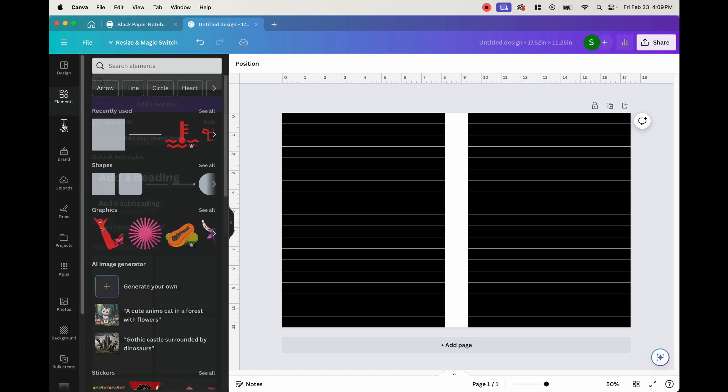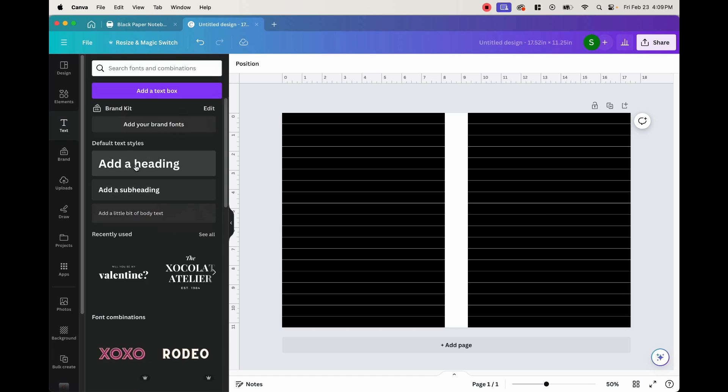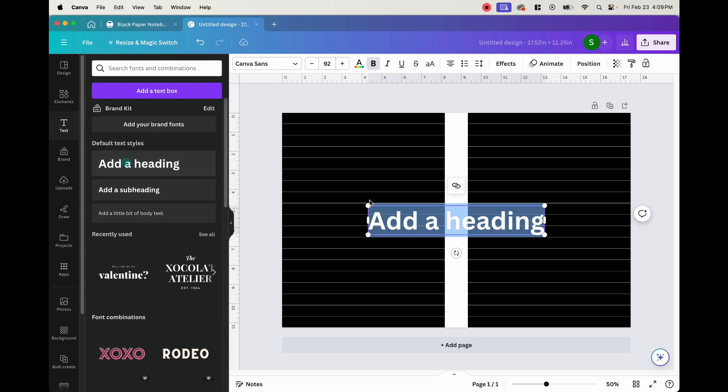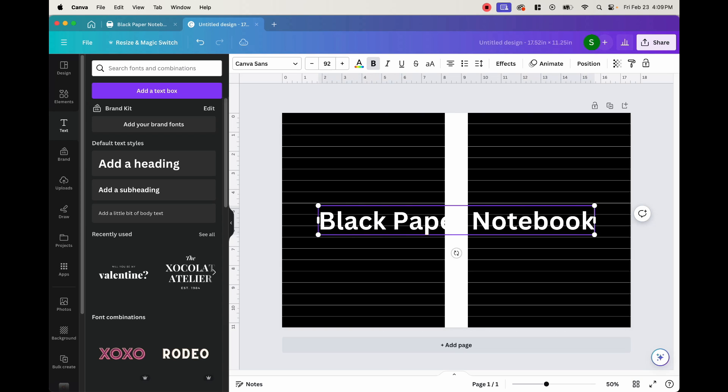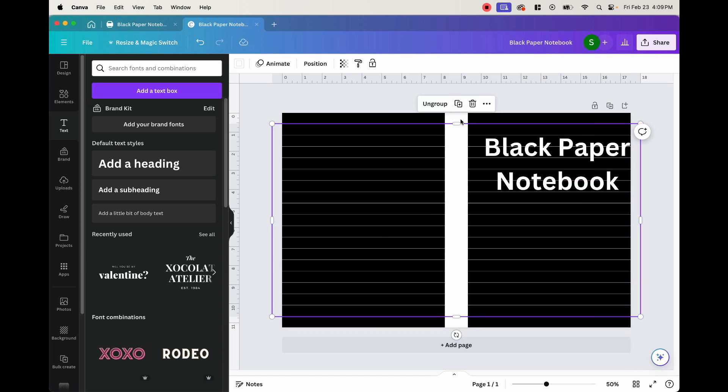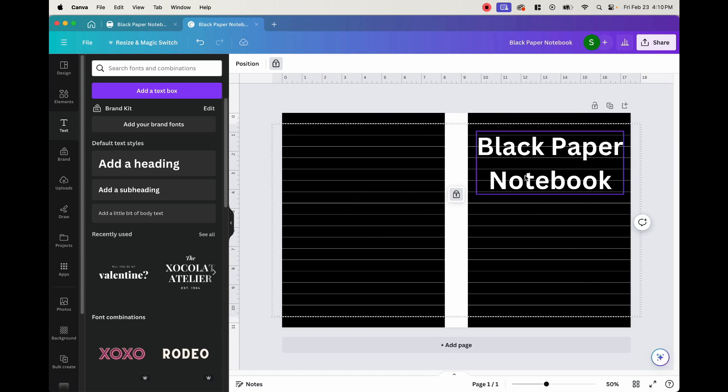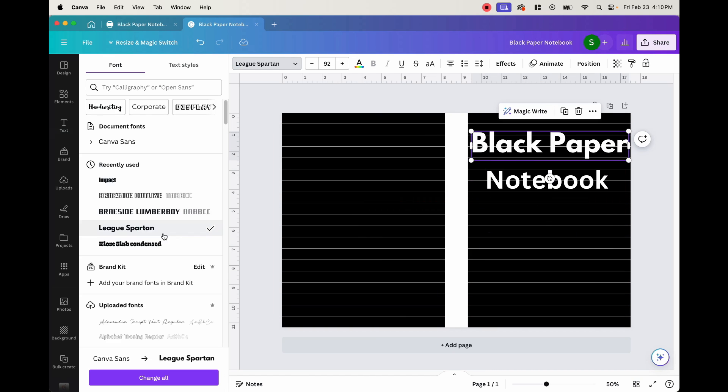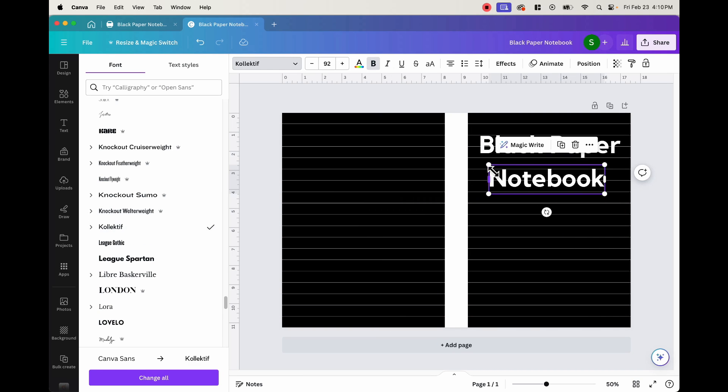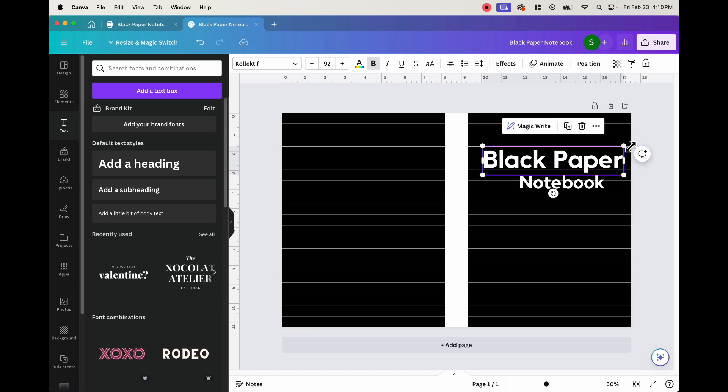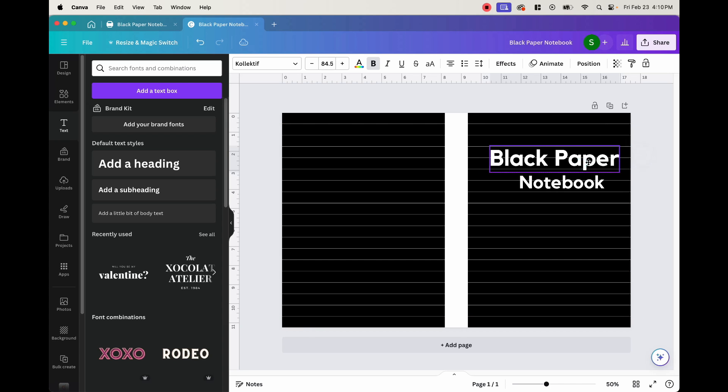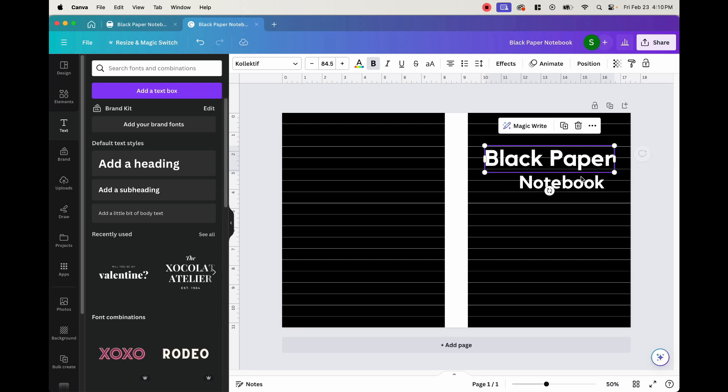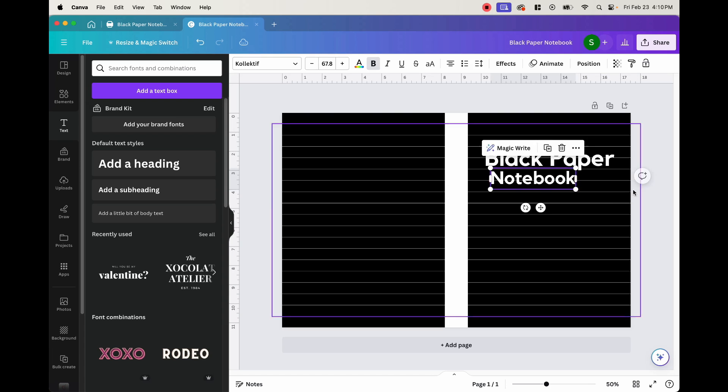So now that we have this, we want to create our title. So go ahead and click text here, add this heading, and this is going to be a black paper notebook. Okay. So we have this black paper notebook. Let's go ahead and center this here. And let's just put this somewhere like this for now.